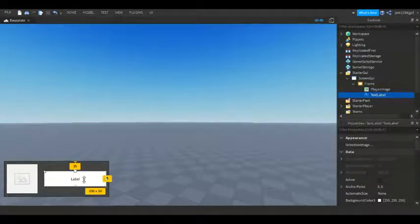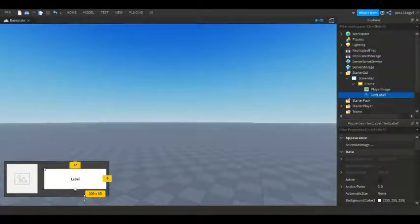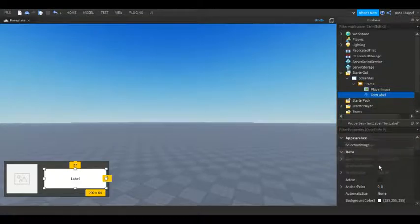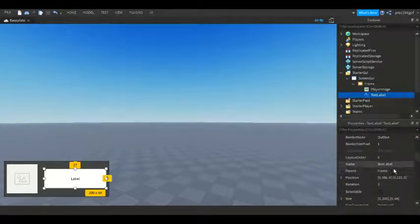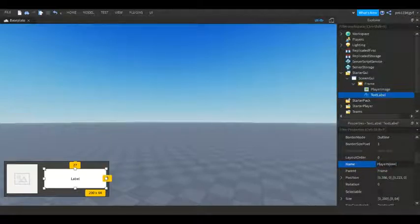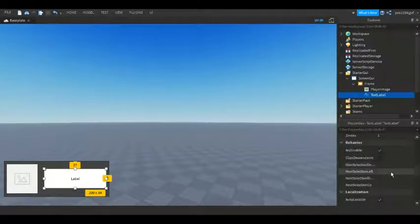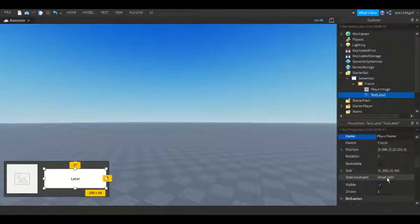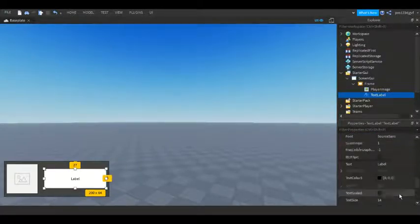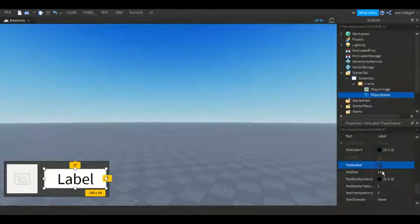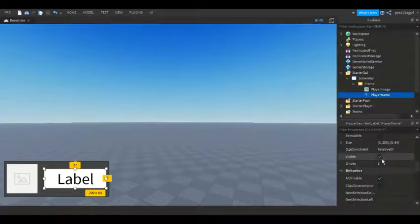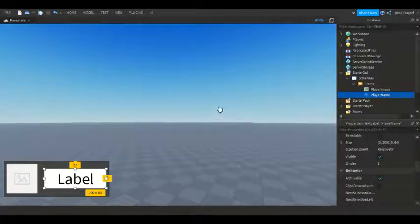I'm going to line it up to be completely matching. The main thing you have to do is change the name to PlayerName — capital N, capital P. And the most important thing you have to do is go down and check TextScaled. You need this for it to work, otherwise your name is going to be super tiny.